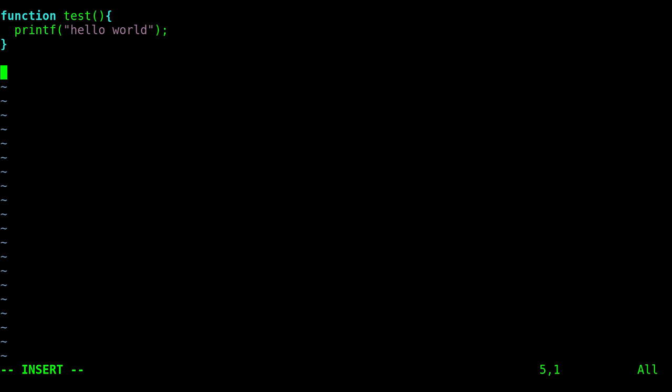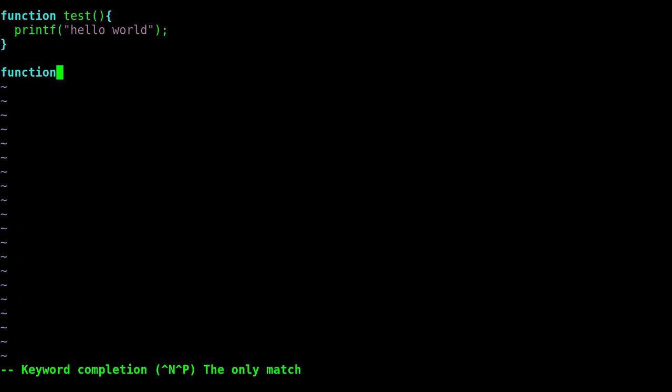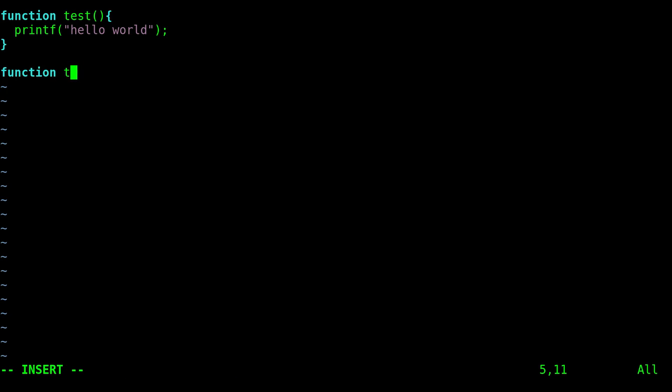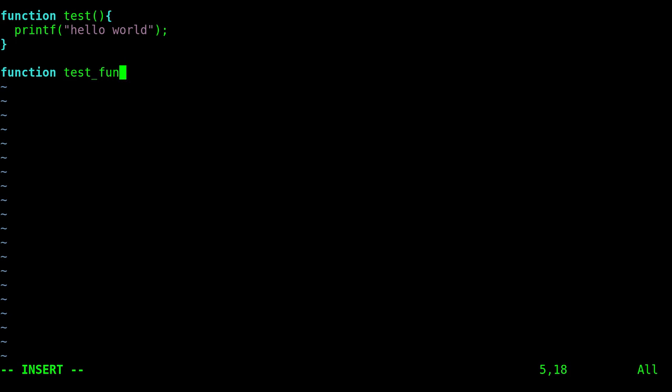For example, let's say I want to create another function. I can type in fun and I can hit ctrl-n and it auto-completed for me. If I start typing t, since there's only one word starting with t at this point, I can auto-complete test but we'll call this test_function.